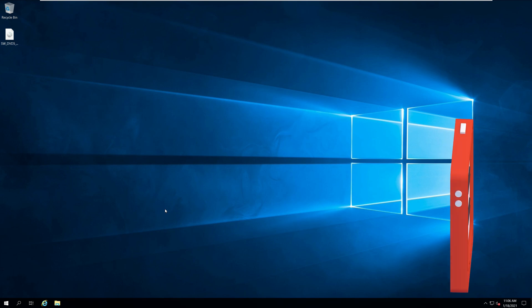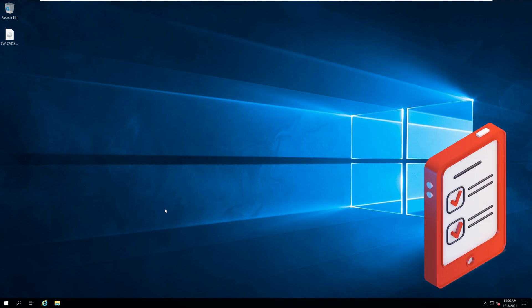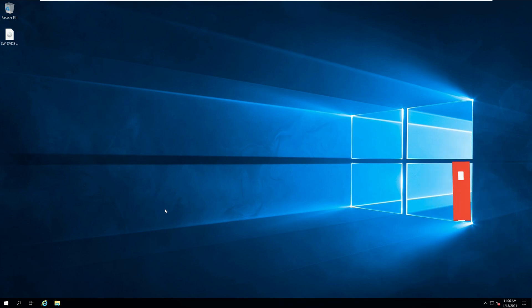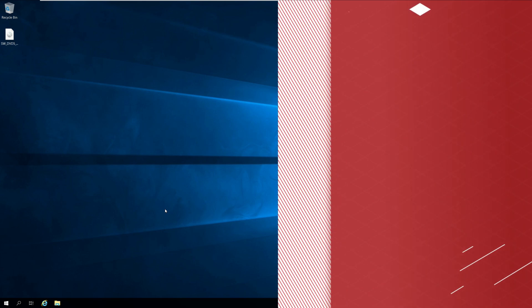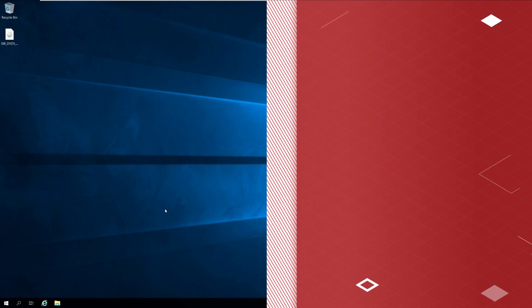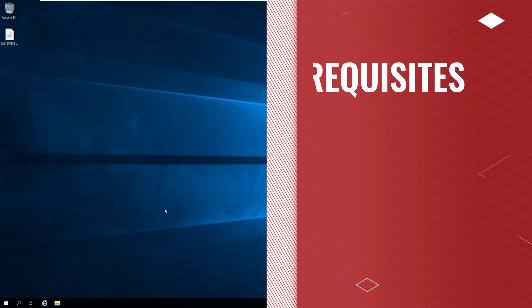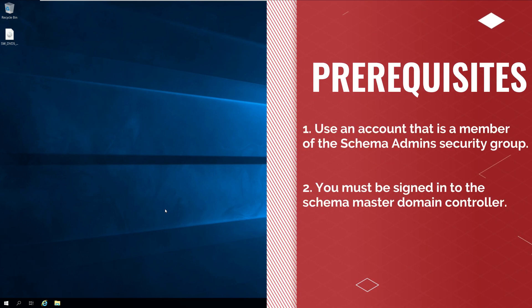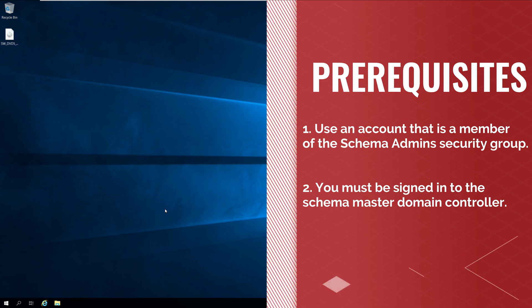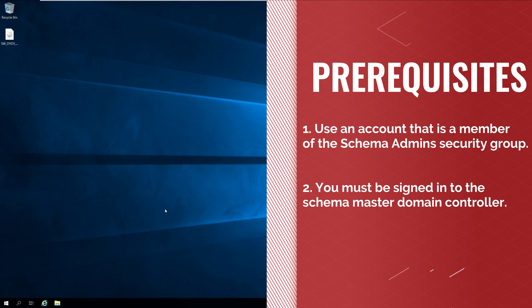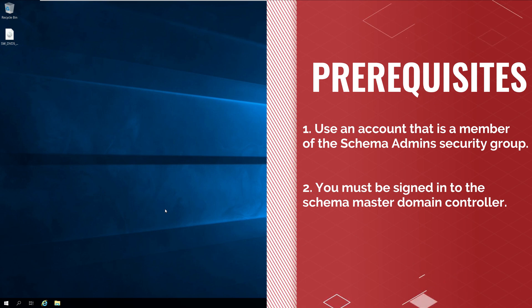Prerequisites. Ensure you have met the following prerequisites before extending the schema. First, use an account that is a member of the Schema Admins Security Group. Second, you must be signed in to the Schema Master Domain Controller.